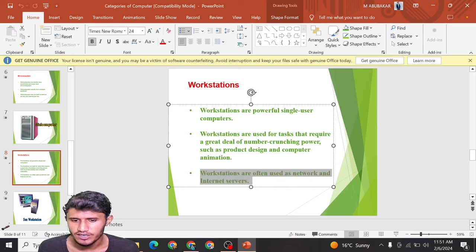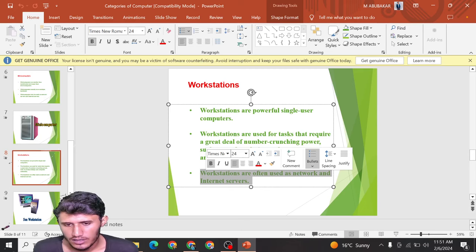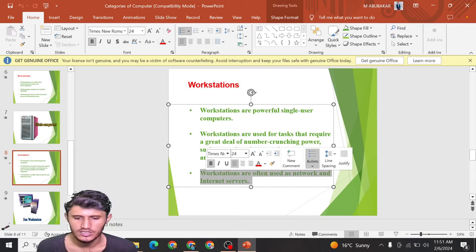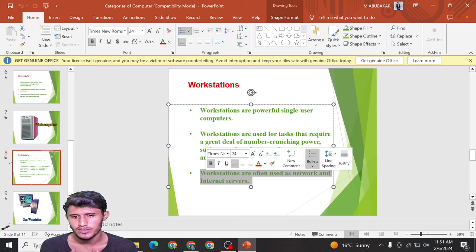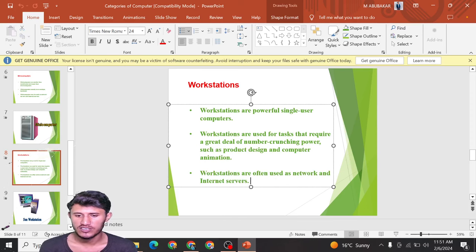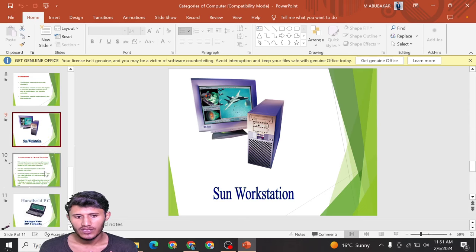Workstations are also used in network and internet services — in offices and organizations. Many computers are organized and connected together in a network, such as in computer labs, and many users can perform functions on them. They can also be used as internet servers. Here is a picture of a workstation.